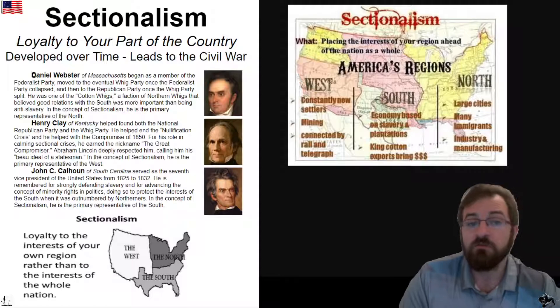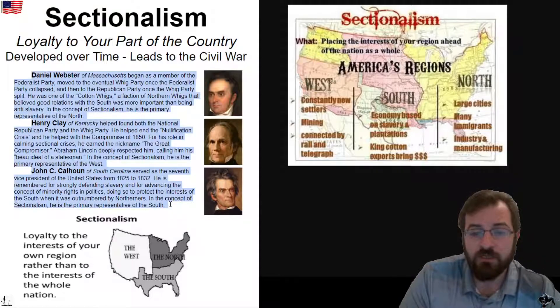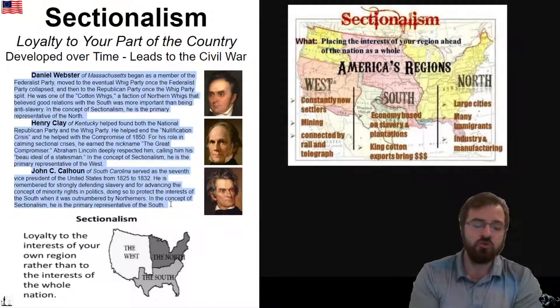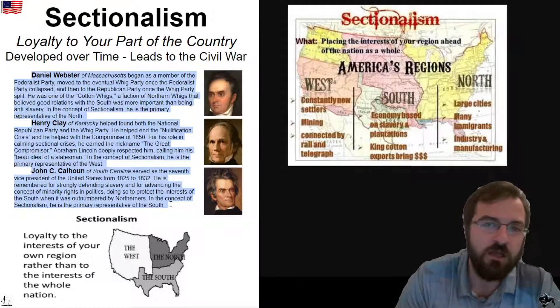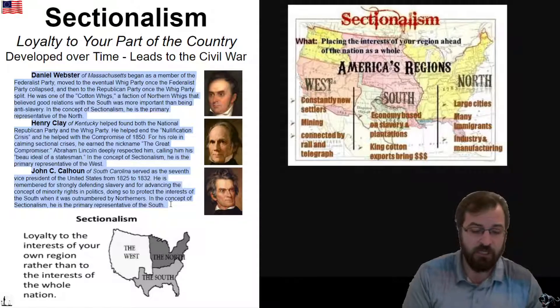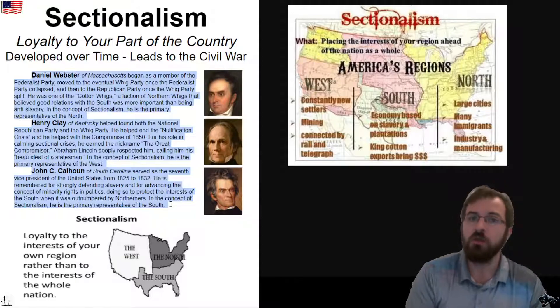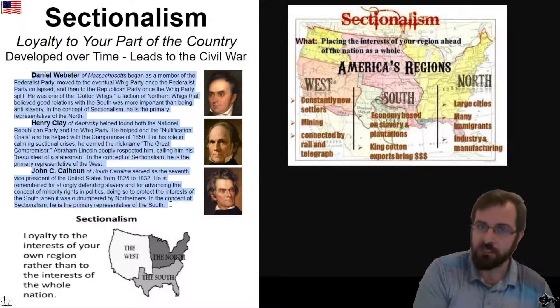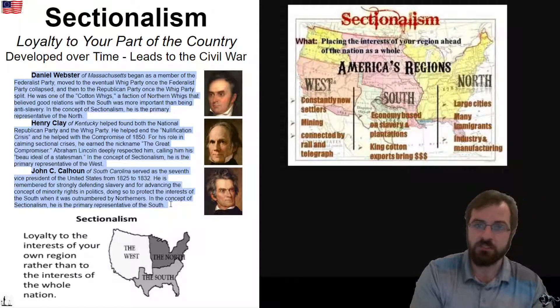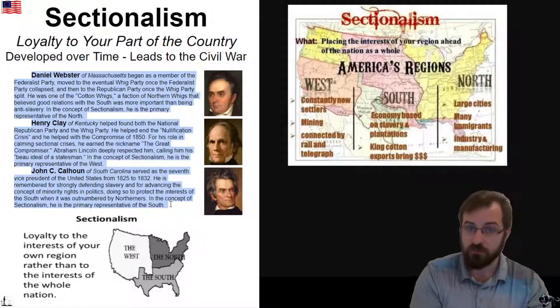These three gentlemen right here are huge representatives of different parts of the country, and they play a large role when talking about sectionalism in leading us to the Civil War eventually.